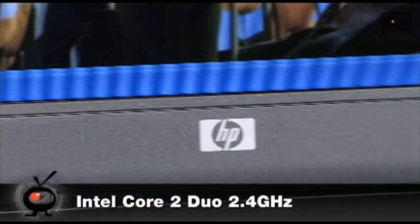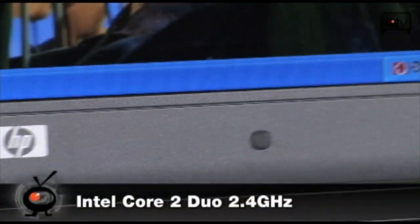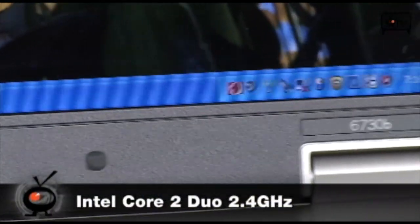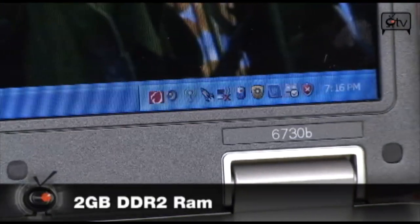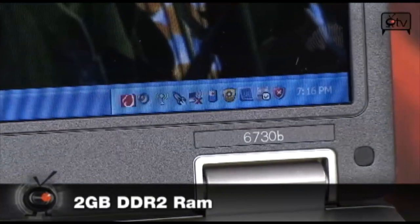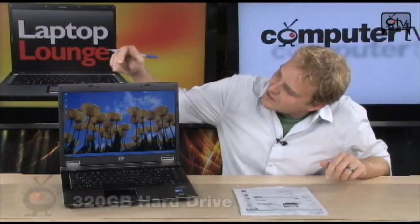Powered by an Intel Core 2 Duo processor, it's a P8600, 2.4 gigahertz, with 2 gigs of RAM. It's got a 320 gigabyte hard drive and a 15.4 inch display, so a nice size display. It is preloaded with Windows XP but comes along with the Windows 7 license and media.